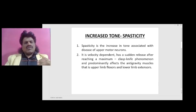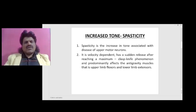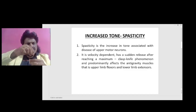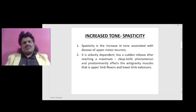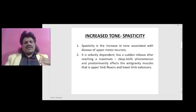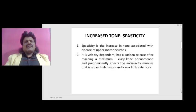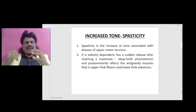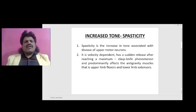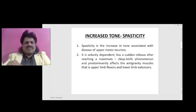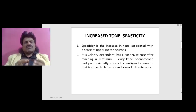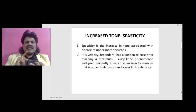Velocity dependent means initially it will be very difficult to overcome, but once you overcome it, it becomes very easy — well compared with the clasp knife, which is initially difficult to open but then becomes easy. So it has a sudden release after reaching a maximum. The second key point is that spasticity predominantly affects the anti-gravity muscles: upper limb flexors and lower limb extensors.